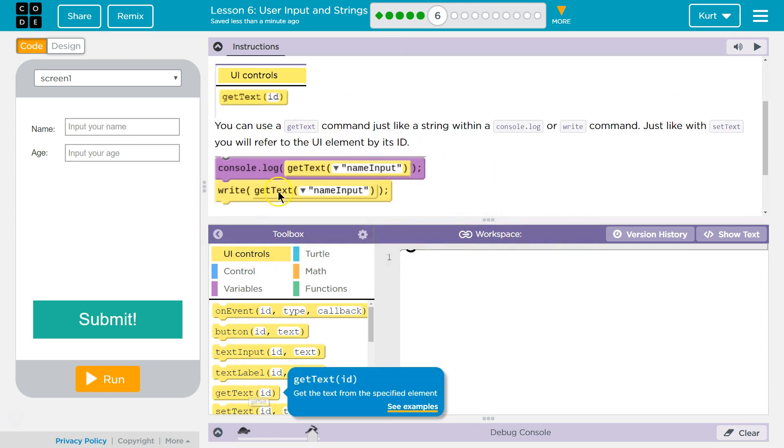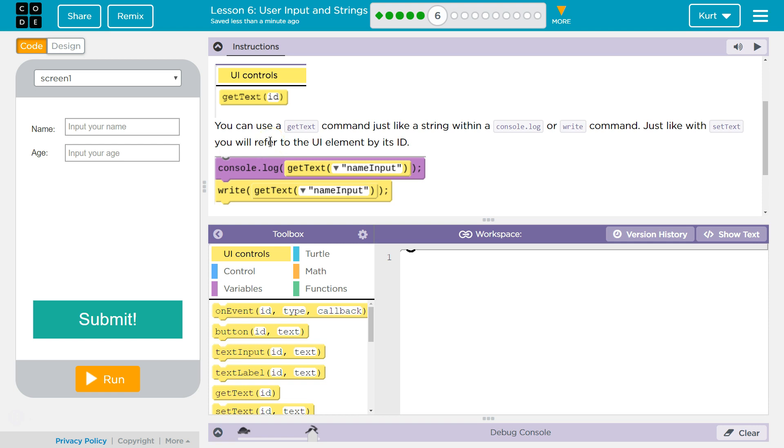You can now use a Get Text command, just like a string within a console or write command. Just like the set text, you will refer to the UI element by its ID.